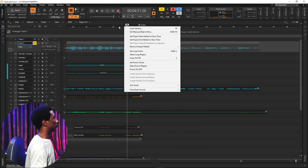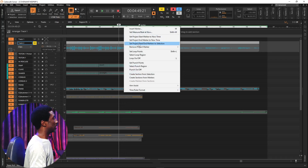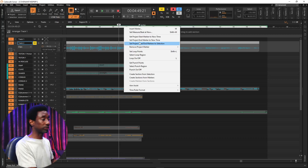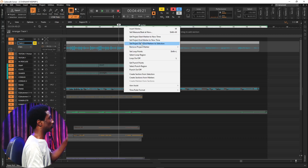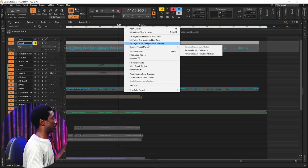The next thing I want to show you is a new feature in Sonar: the start and end marker, which is going to help my production workflow be so easy. By the time I play the song from the beginning, it's going to play from where the start marker is and end where the end marker is. So what you're going to do is highlight first, then right-click. It's going to bring up the options for you to select the function. I'm going to click on 'Set project start and end markers to selection.'